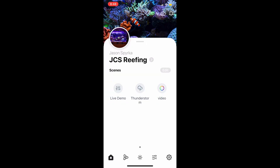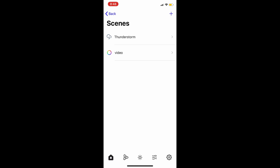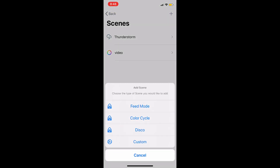Right off the bat, when you open up the Mobius app it's going to take you to the home screen, which is going to be your tank. Once you connect all your devices it will give you some pre-loaded scenes, but to add one you just basically hit Edit and then at the top right corner hit the plus sign.